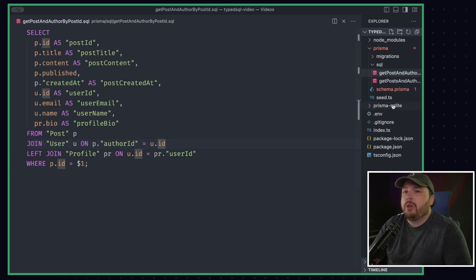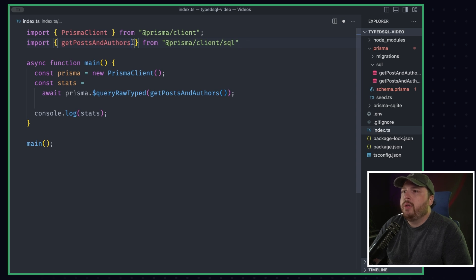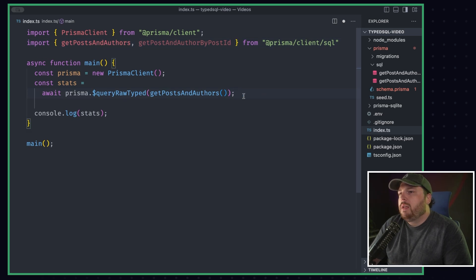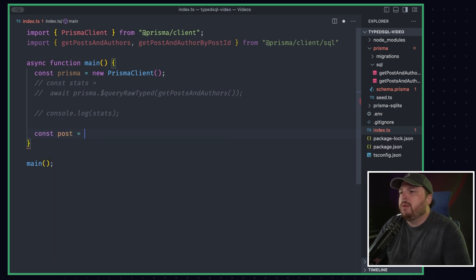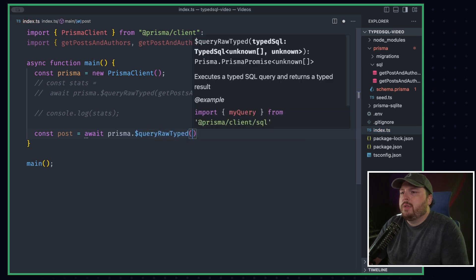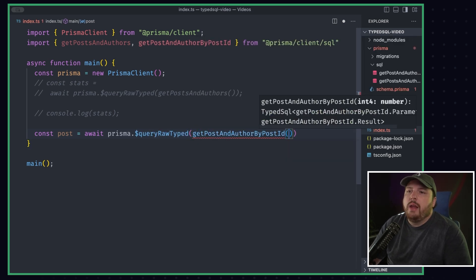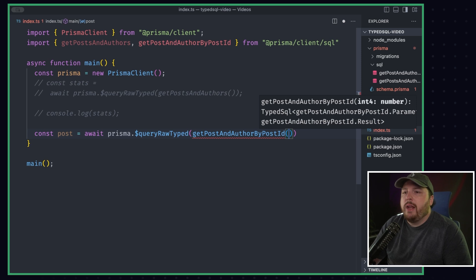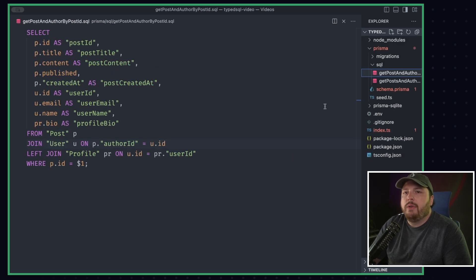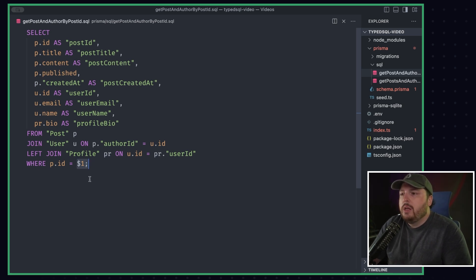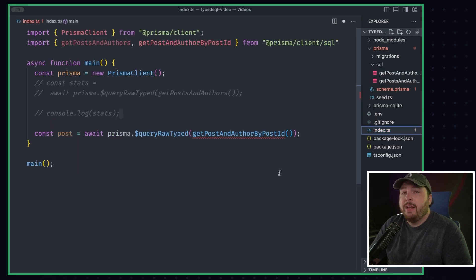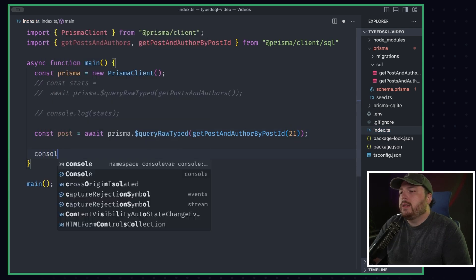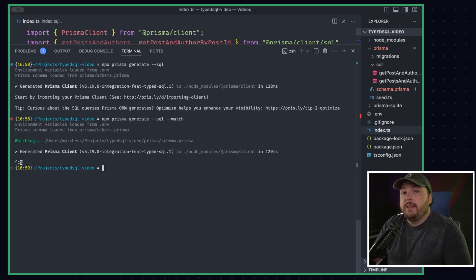So now that we have this generated, we're going to go back into our index file and we're going to import in our new SQL. So we're going to do getPostAndAuthorByPostId. And let's comment all that out just so we have it for later. And we're going to say const post equals await prisma.queryRawTyped, getPostAndAuthorByPostId. And then it's yelling at us because we're not passing in anything, right? Because inside of our SQL, we have this variable here. And it depends on the type of database you're using. Make sure you check out our documentation. But for instance, in Postgres, we have dollar sign one. So back in our index file, we can pass in that ID that we were looking at earlier, which was 21. Now let's console.log post. Now let's see if this works.